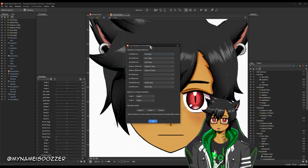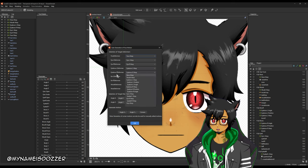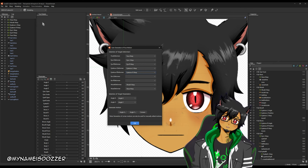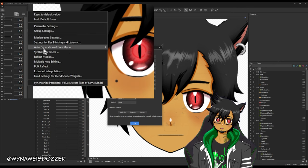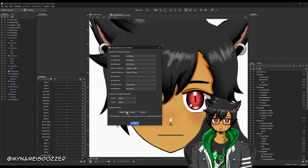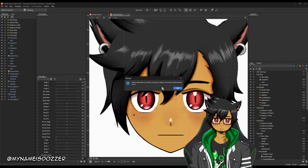Selection of target deformers — I believe we can just keep it as is. So this moves to the second option. This is what you go to if you selected the second part. The first part creates the deformers for you. This part is where you generate the angle. So I'm going to go ahead and click on angle X — motion generated successfully, continue to adjust the movement.